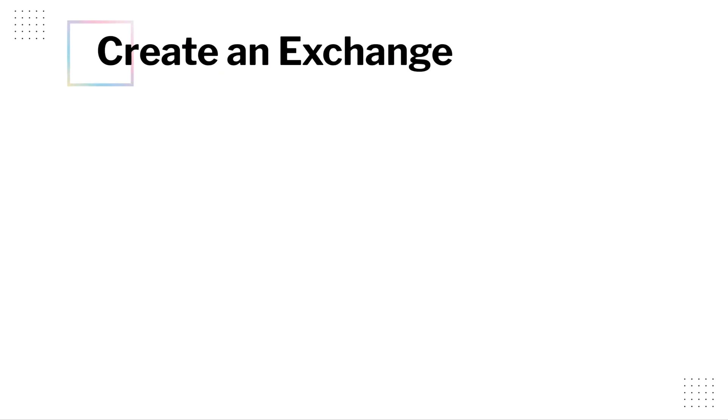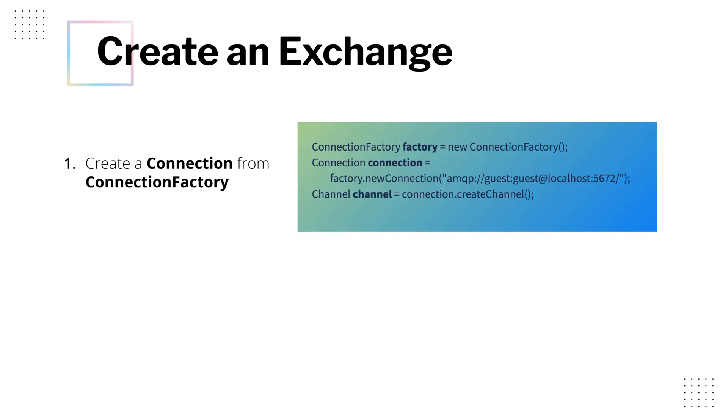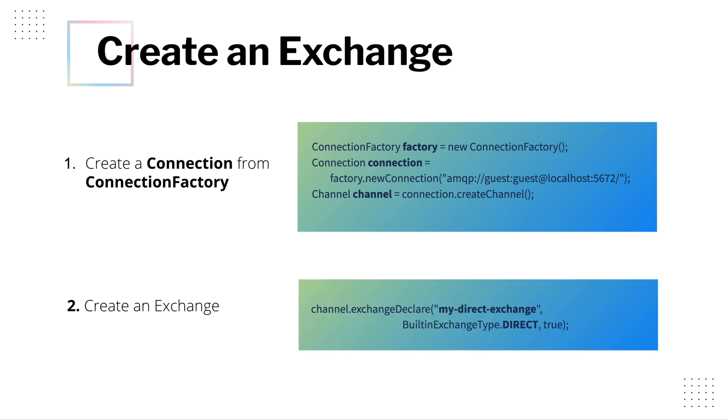So let's try to implement this. To implement this scenario, you need to first create connection factory, then connection and channel. You already know this. Second, we need to create an exchange. In this case, it is my direct exchange.